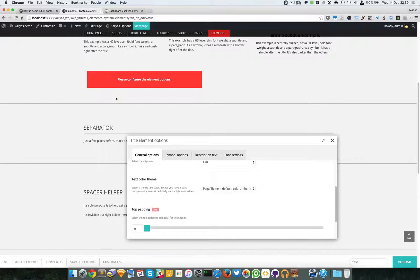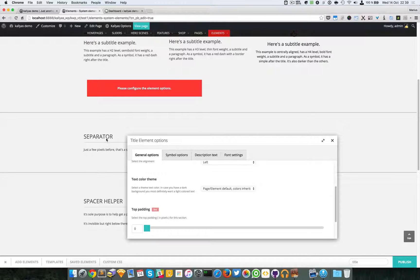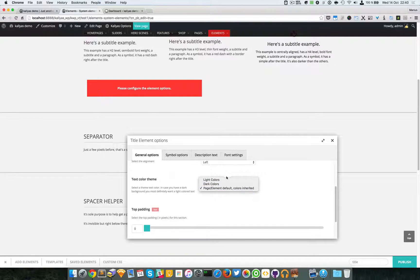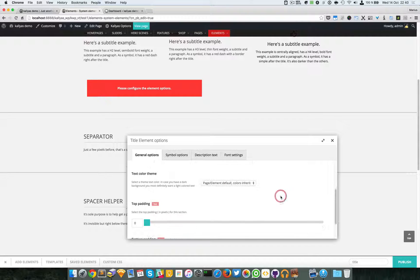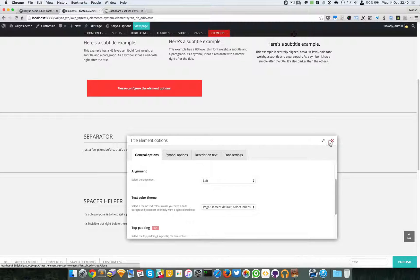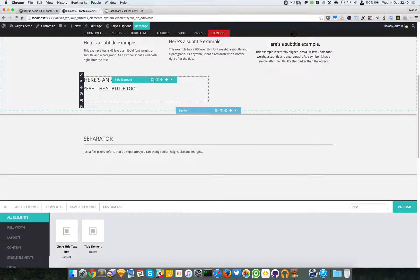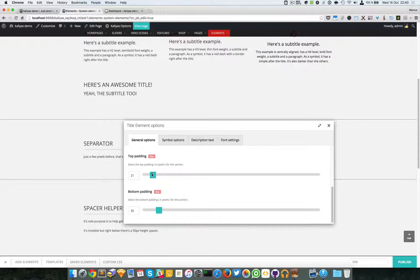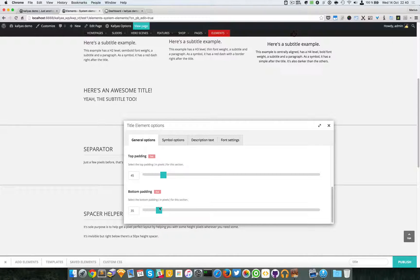You can change the font colors in the font settings. By default the element just inherits colors from the parent element via the HTML structure. But if you want to force the colors, just choose either light or dark. Let me save this so we can move on.